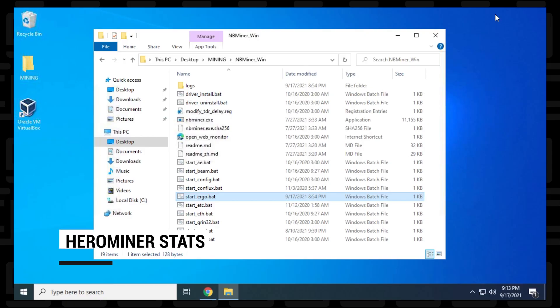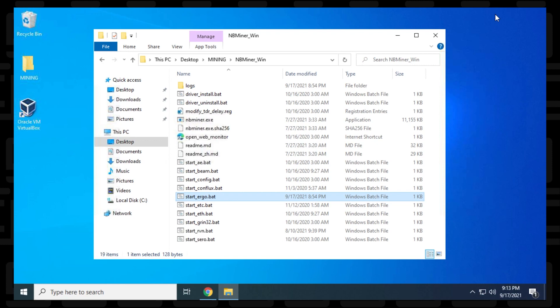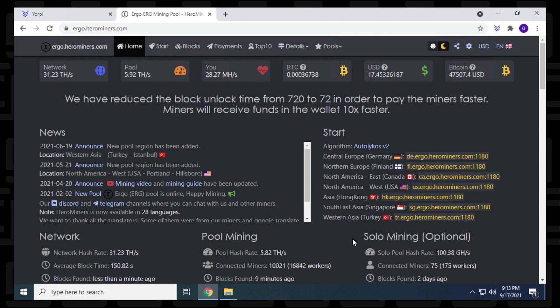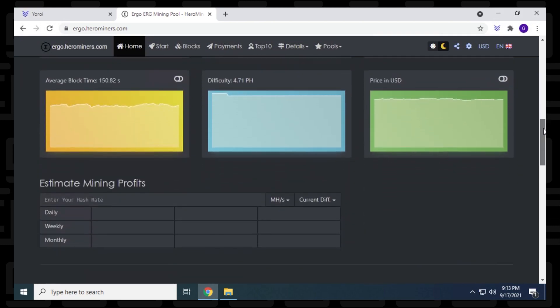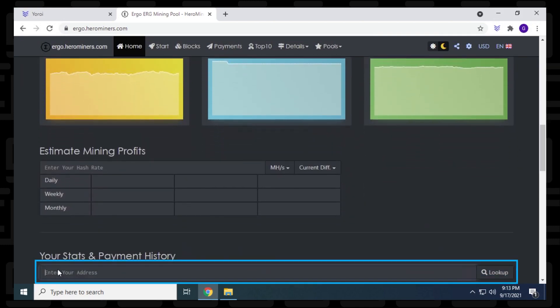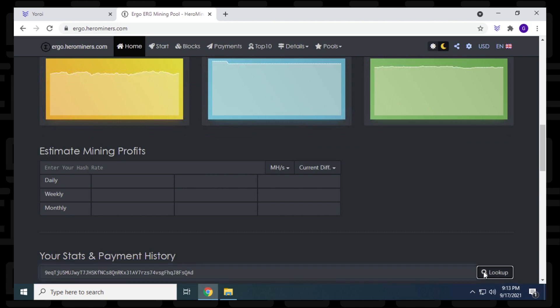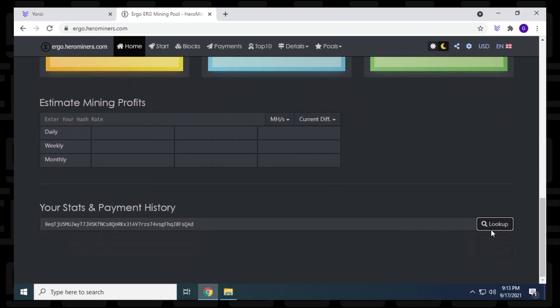So I've let NBMiner run for about 10 minutes now. And it should update on the Hero Miner website. So I'm going to open up the web page right now and we'll check it out. So I'm at ergo.herominers.com. This will be linked in the description below. And what I'm going to do is I'm going to scroll down here to the bottom where you can put in your address. So you just have to paste it in there. This is your wallet address. And then you click on look up. And it'll populate below some information for the wallet.